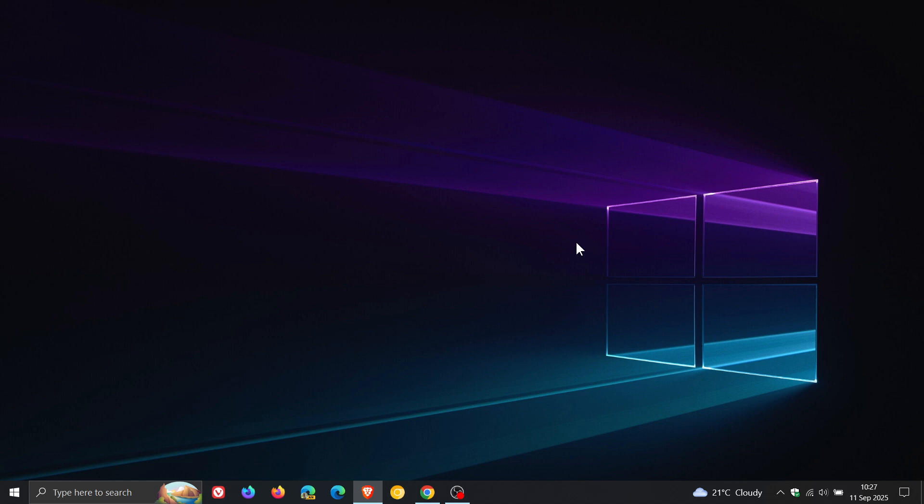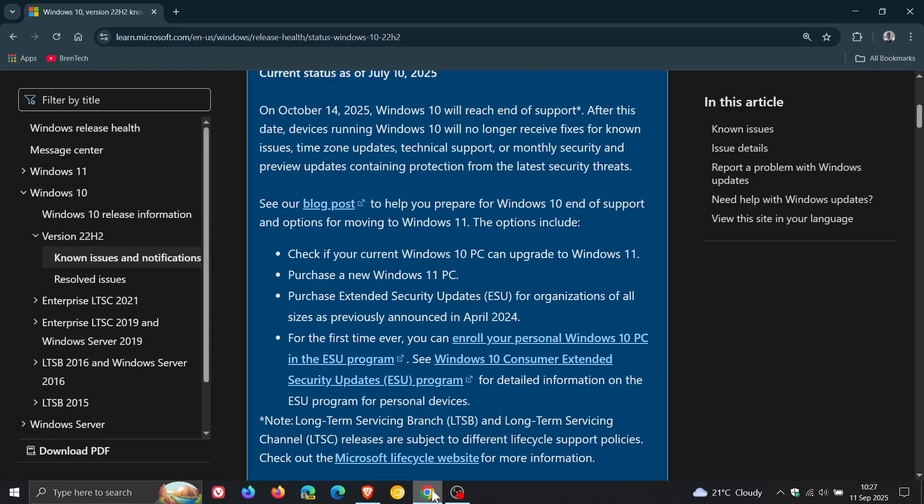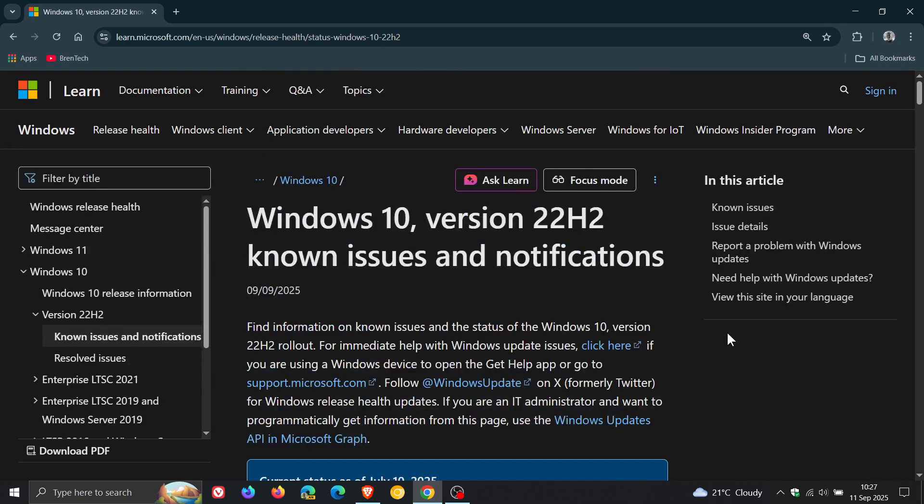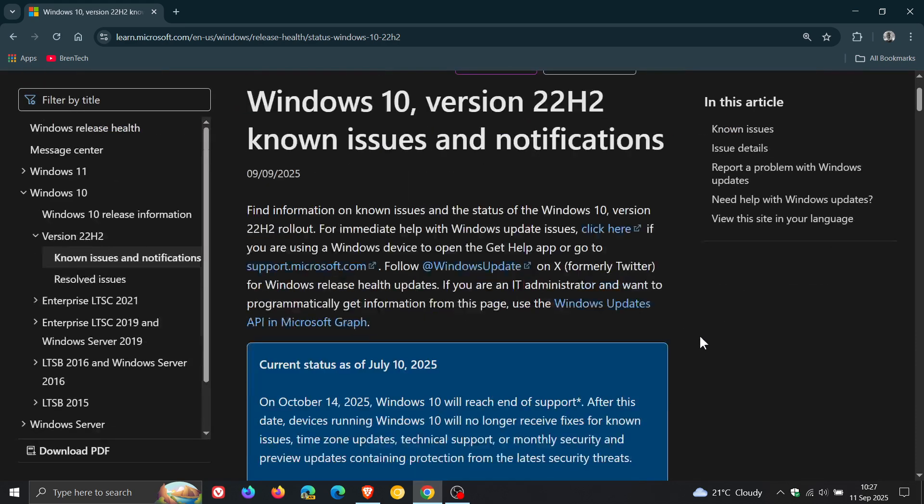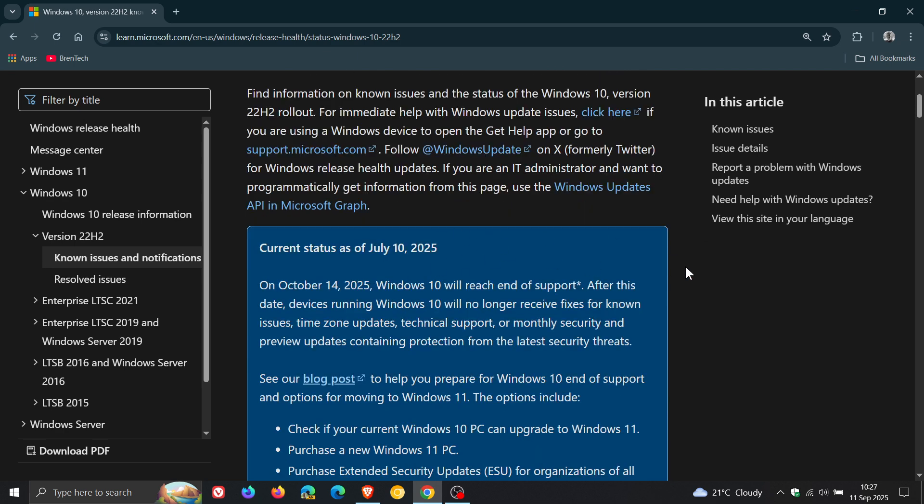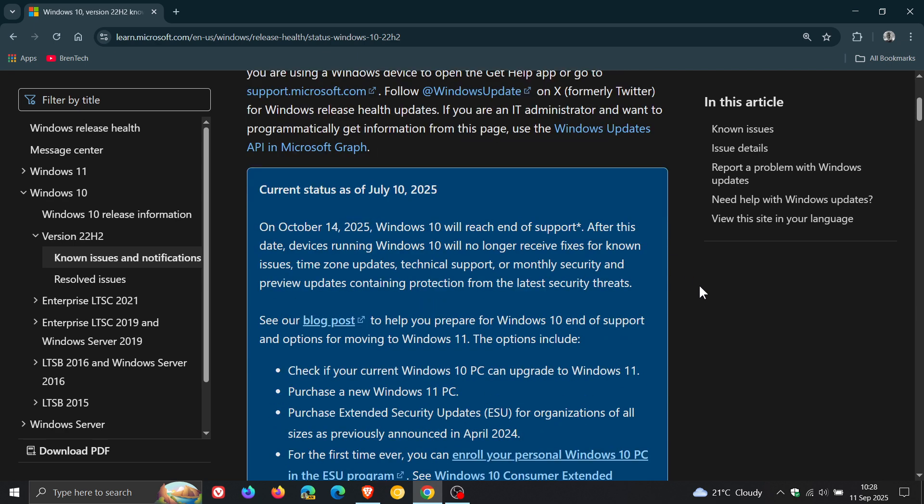Now, I did notice today, while just doing some checks online, like I do every day for the purpose of this channel, if we head over to Windows 10 22H2, known issues and notifications, Microsoft has updated the status regarding that end of support.